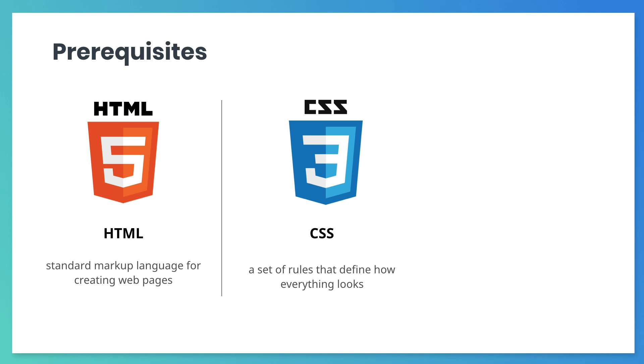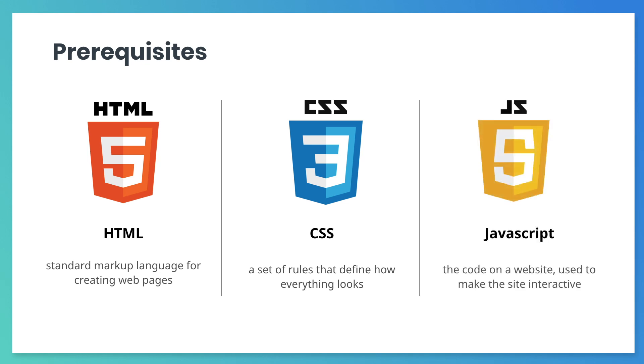This course does not require knowledge of JavaScript. That said, you will need basic knowledge of JavaScript for the intermediate and advanced courses.